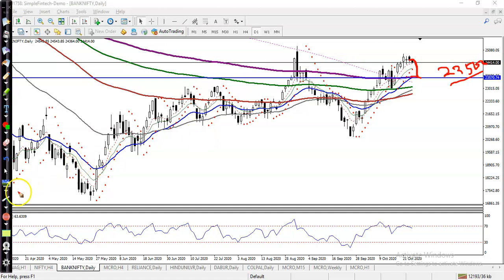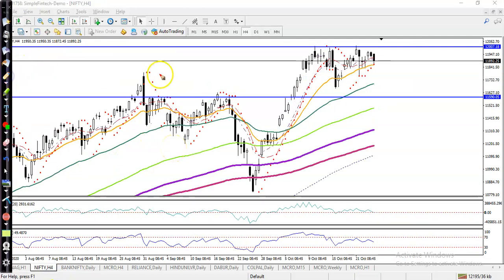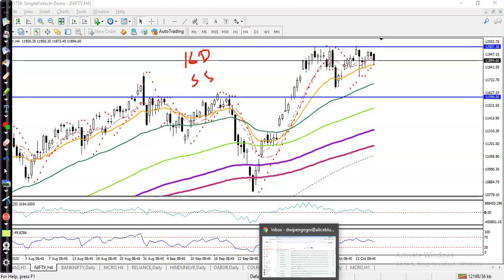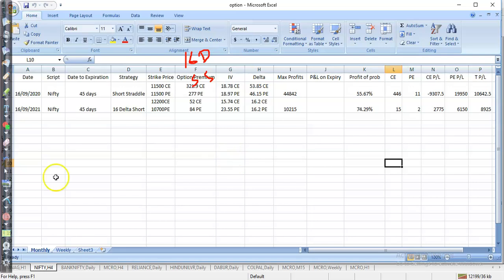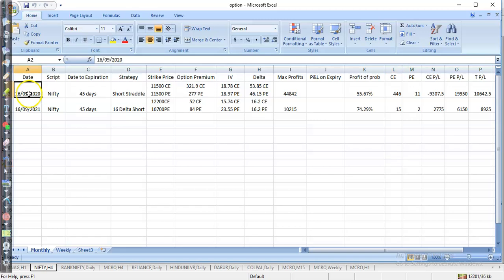In Nifty, I have some existing positions. Let me show you. I placed two trading strategies — one called the 16 Delta trading strategy and another is the Short Straddle trading strategy. Some profit is showing there. I bought — placed the order — on 16th September 2020, and both are there.